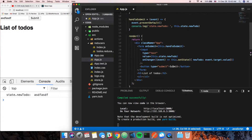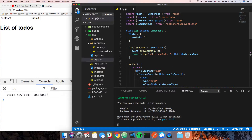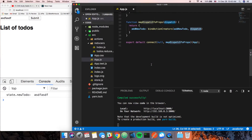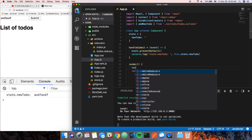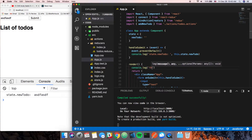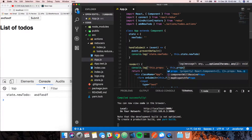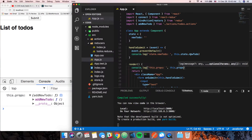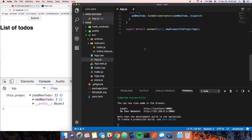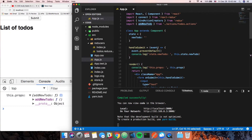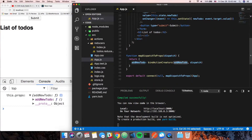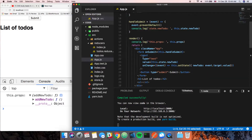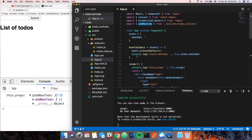Let's `console.log(this.props)` so you can see what I'm talking about. Now we can see that we actually have this function — this function that we're passing into this component — and that gives us access to that particular action.